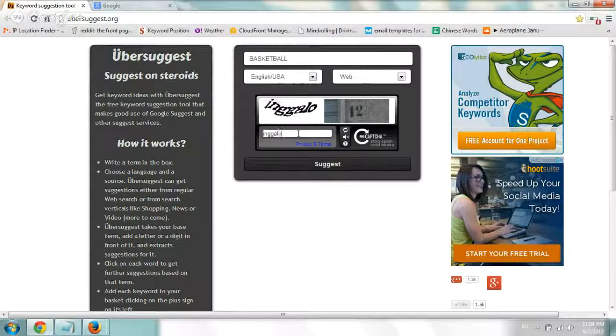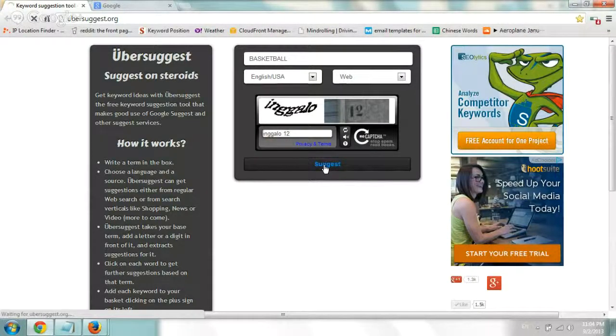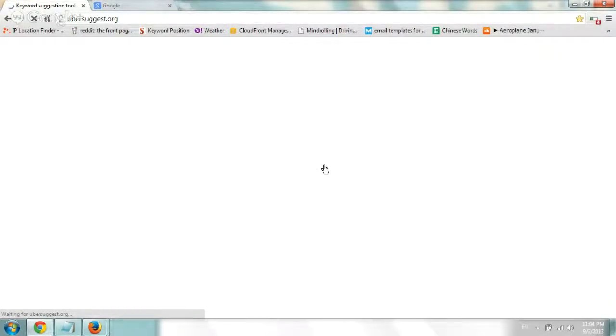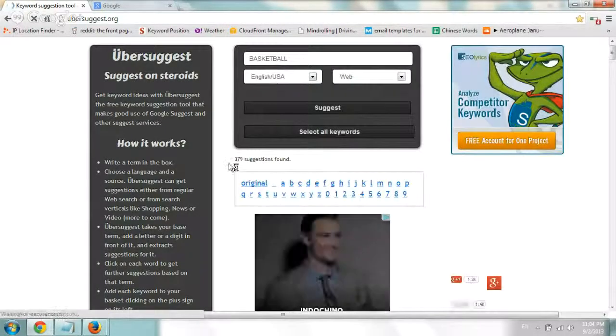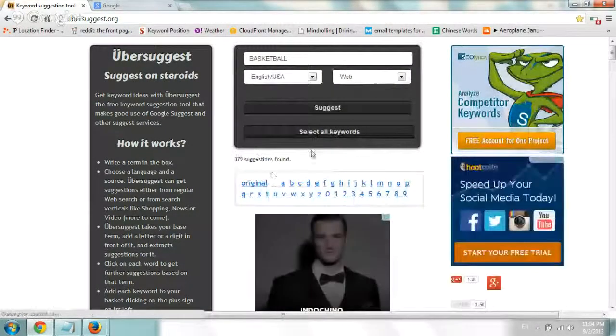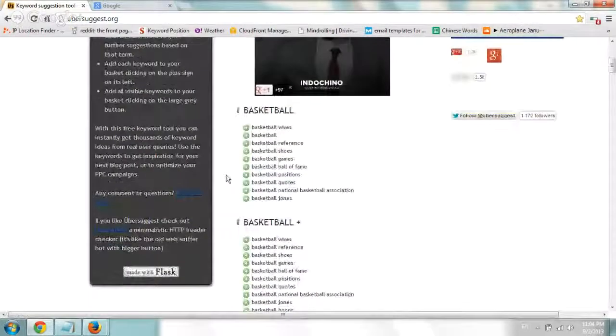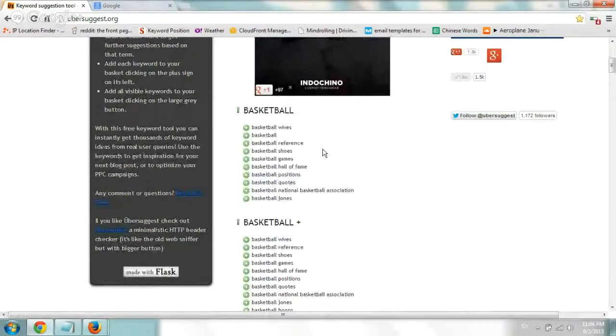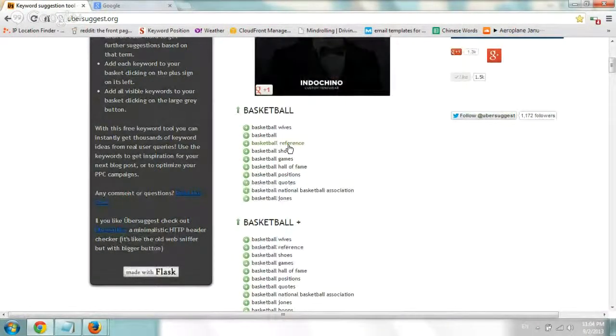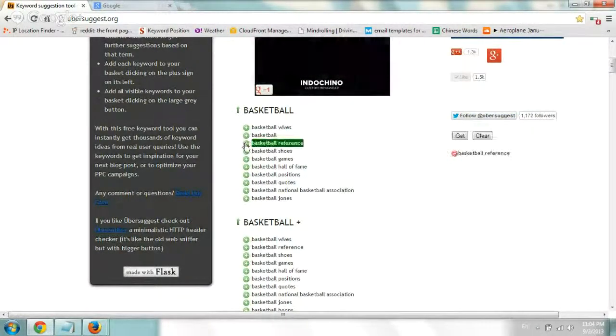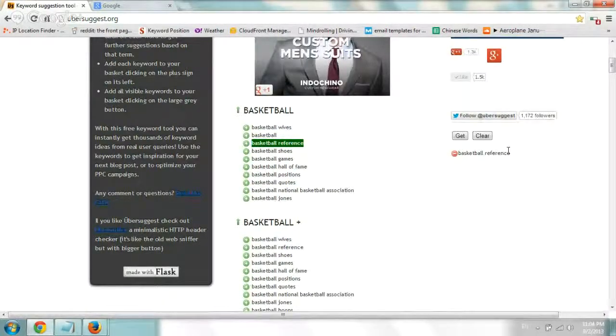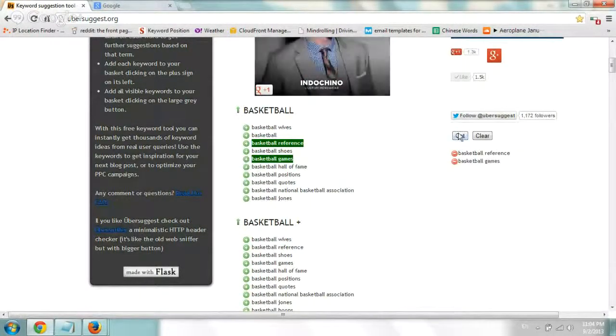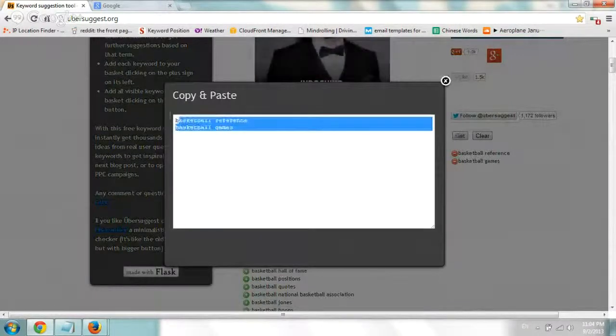So this is just one way of gathering new keyword terms. I'm going to type in basketball and I'll show you what basically pops up. You can see there's 379 suggestions and it'll show you on the first category all the popular ones. If you click on the plus, it'll add the term to your right-hand side and you can always go ahead and click on get and then copy and paste.